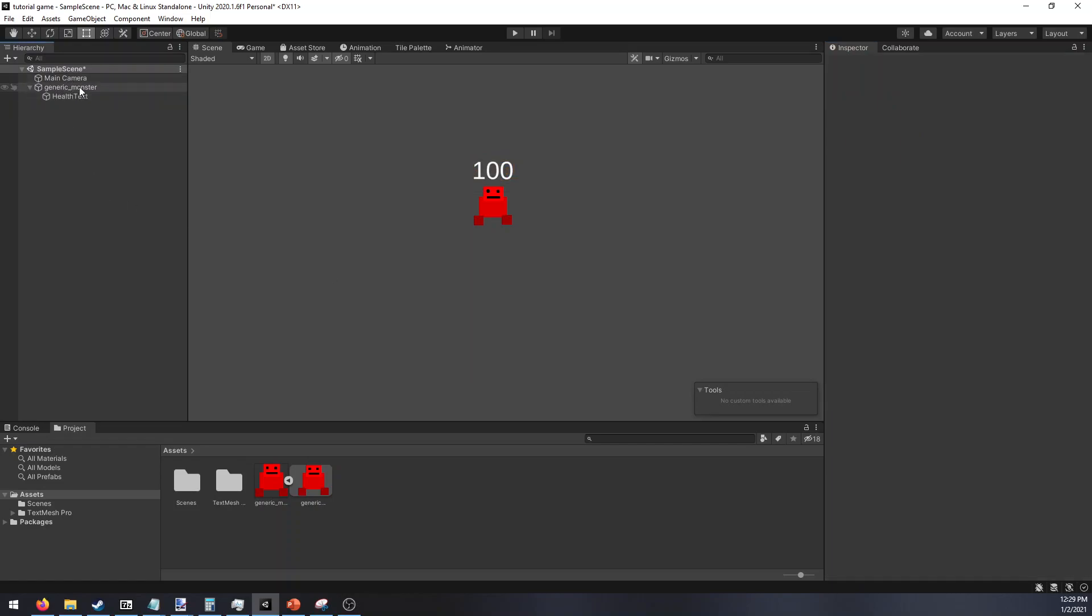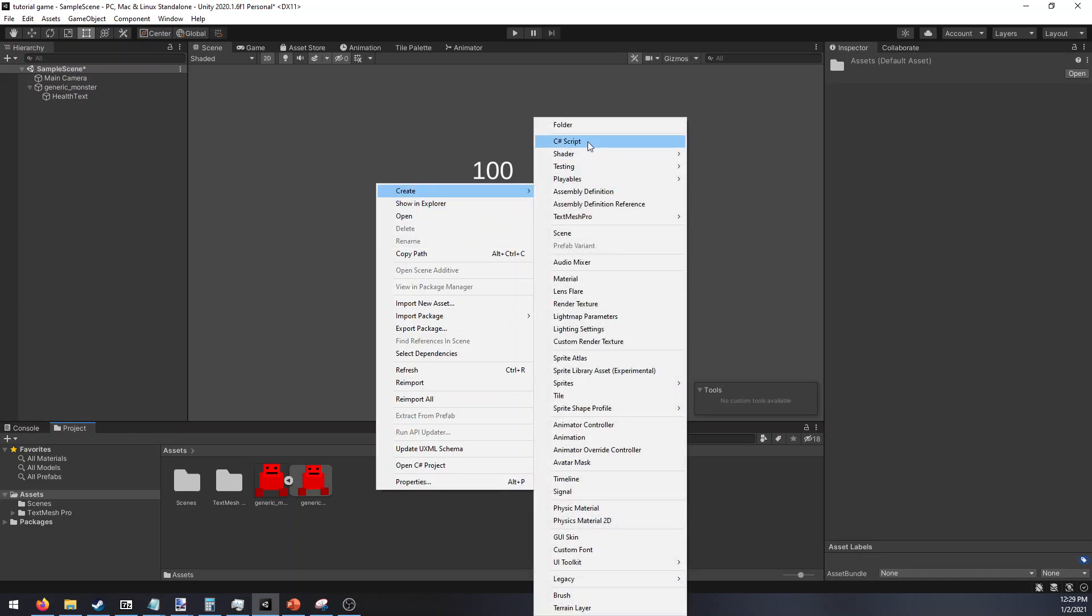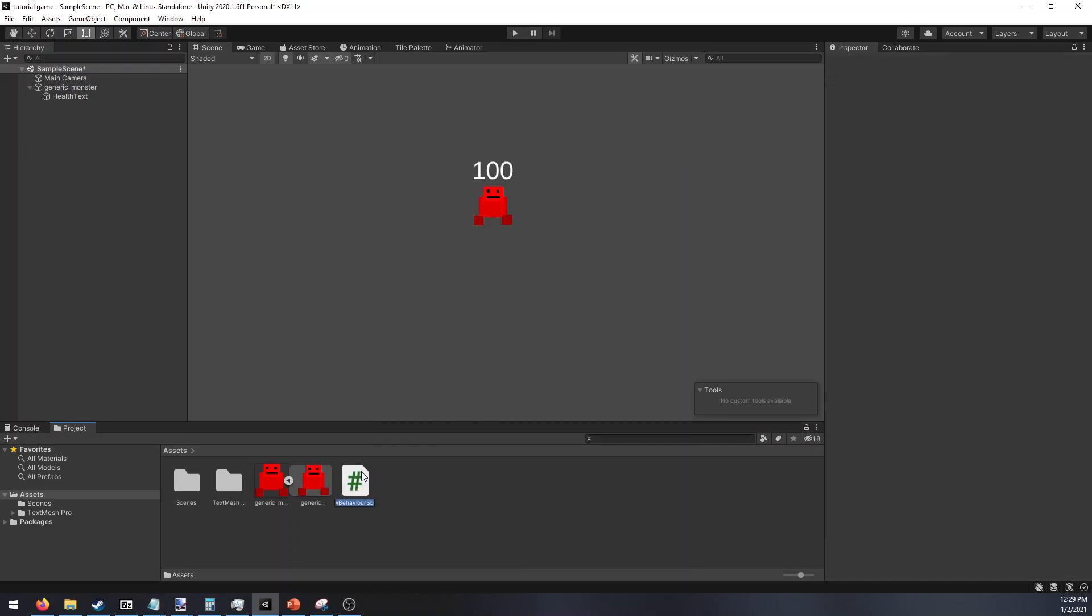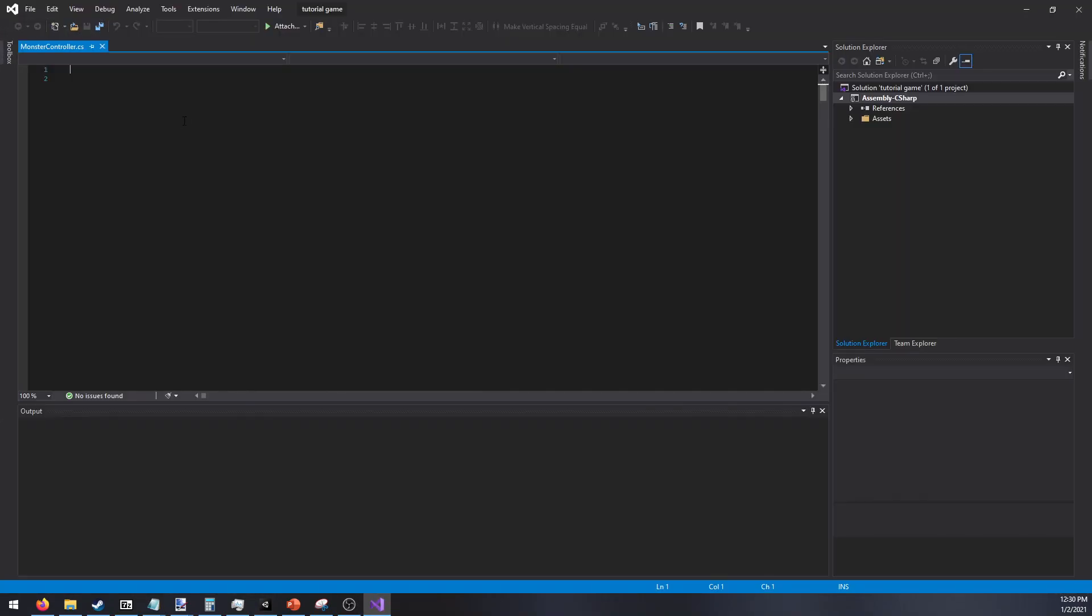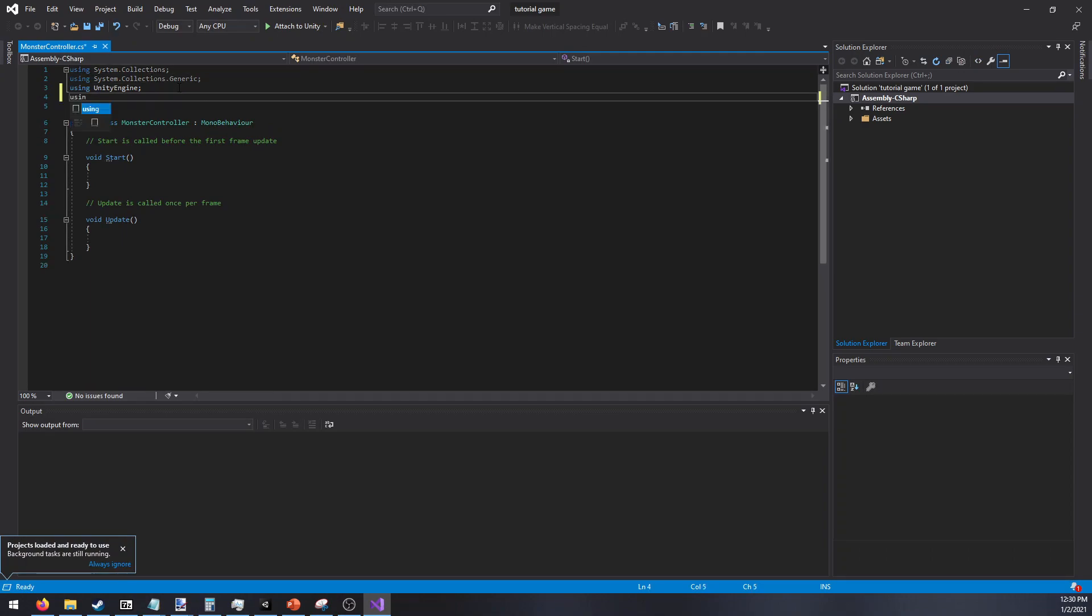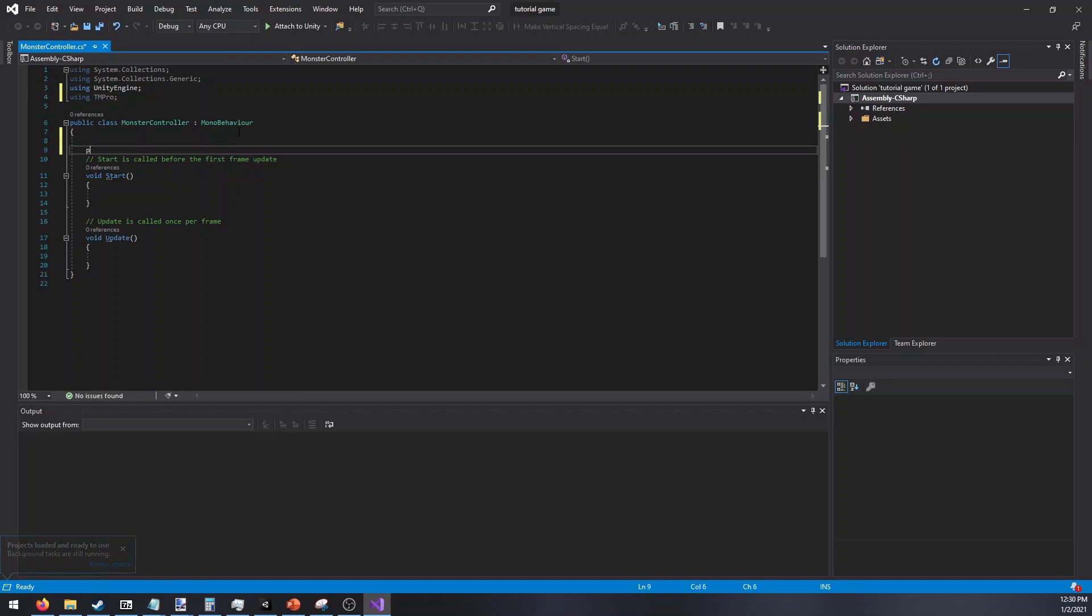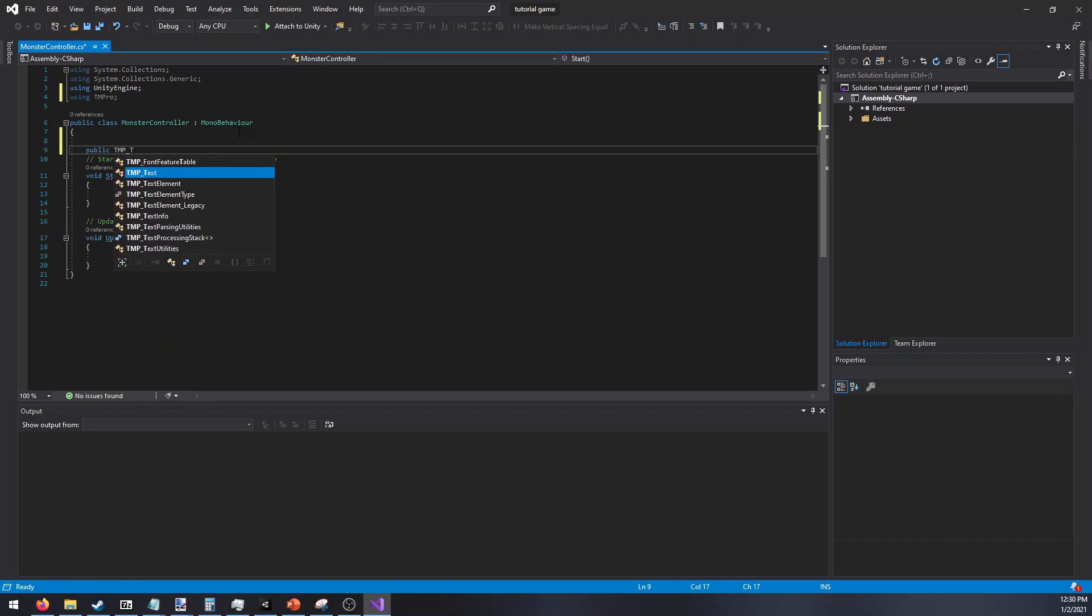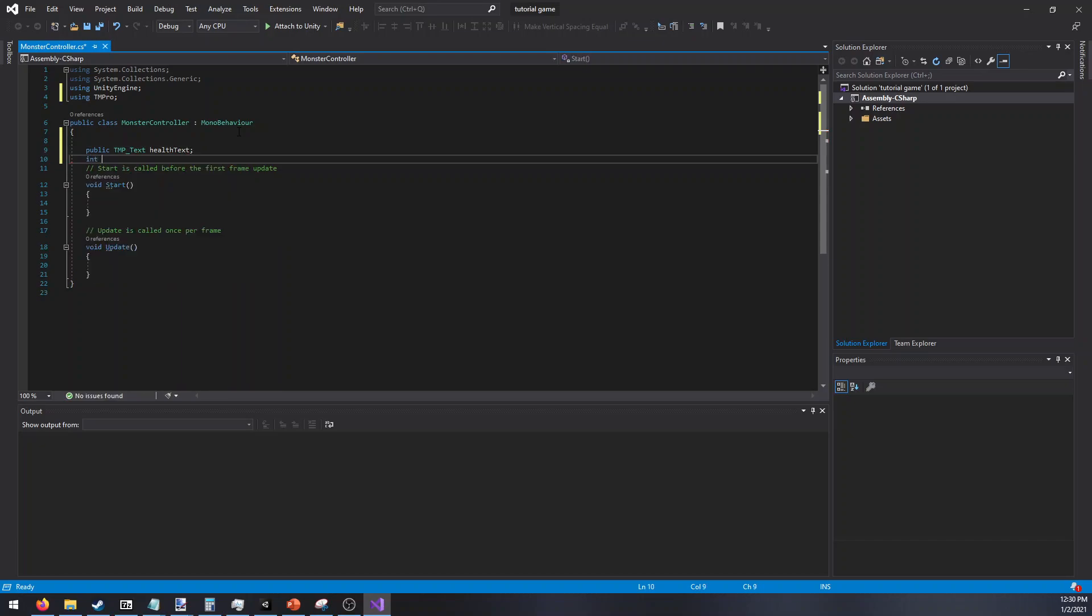With that set, now we can create our script. So just a new C sharp script. We'll just call this monster controller. Open that up. Now since we're using the TMP, we have to import that as well. I believe it's just TMP Pro. Then we will create our reference. So public TMP text health text. We're also going to have health display. We'll just set that at 100 to begin with.